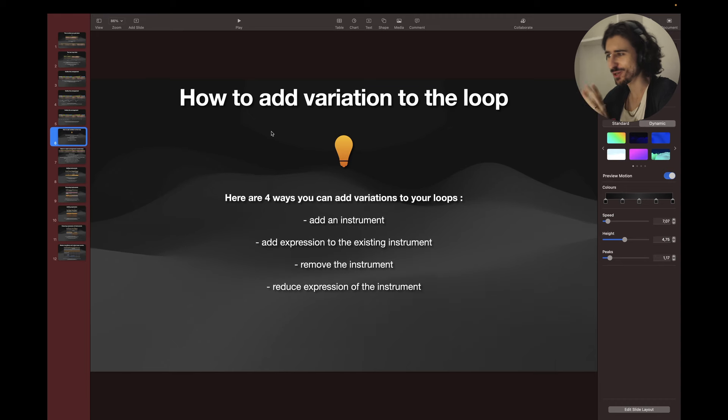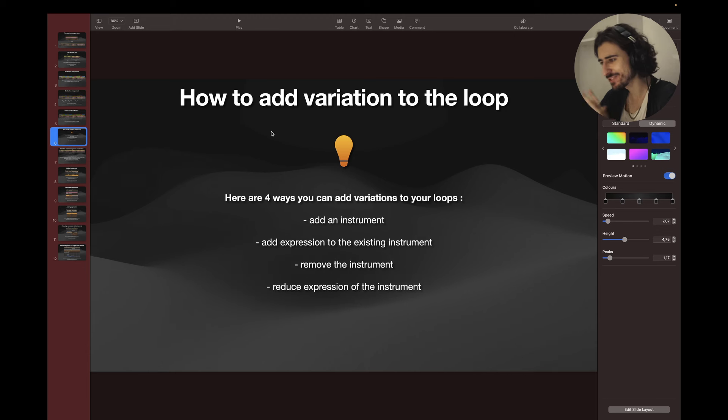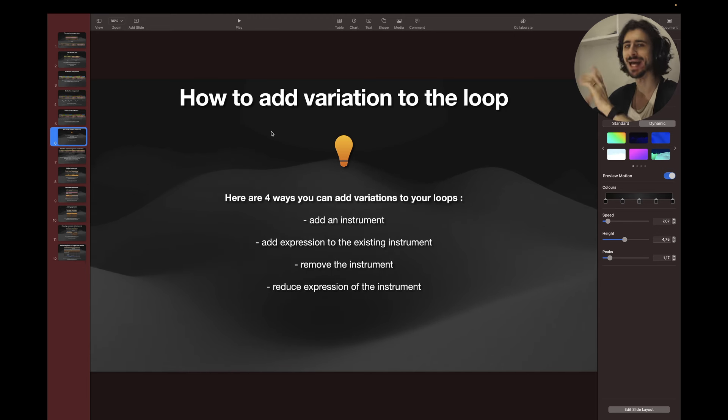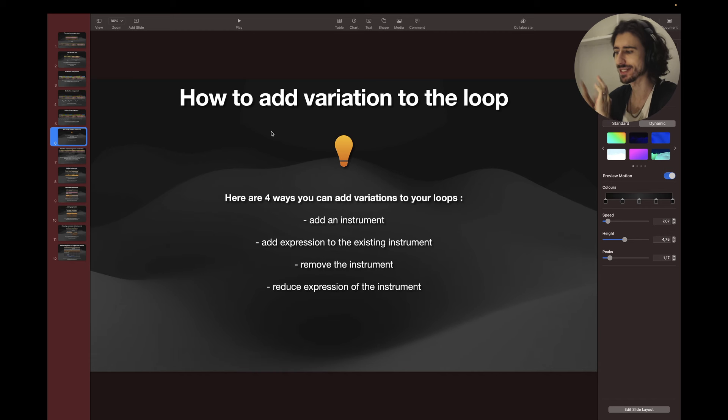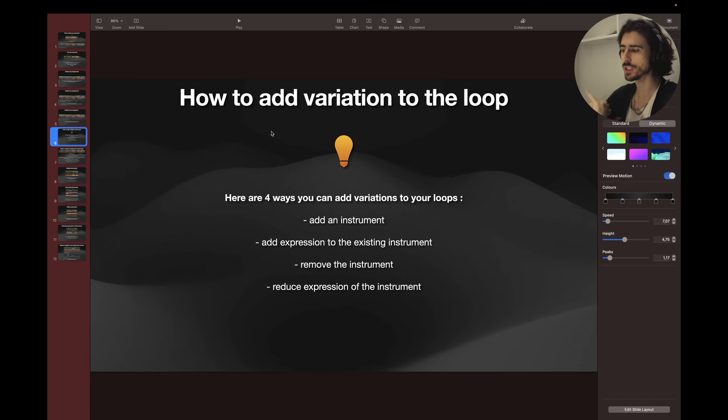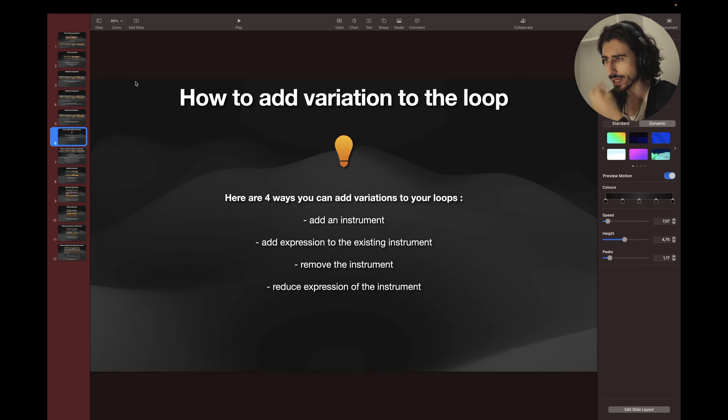Yo Vlad, this is all good but how do I add variation to my loops? In this video we're going to talk about four ways you can add variation to your loops. We can add an instrument, add expression to existing instrument, remove an instrument, and reduce the expression of the instruments. We're going to talk about all those things in depth.